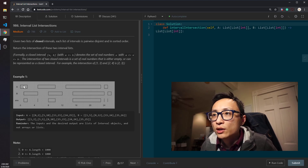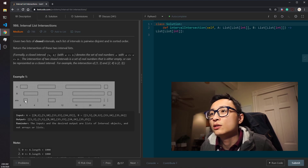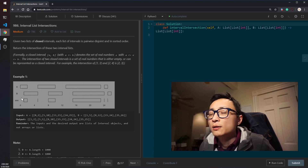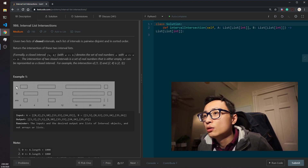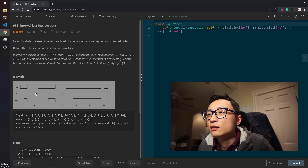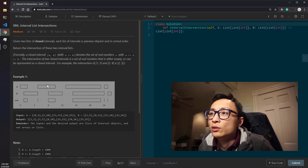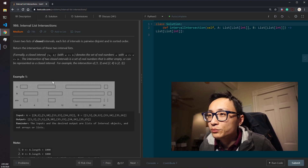For example, if the interval from A has a smaller ending point than the current interval from B, we drop the interval from A and move the pointer to the next one from A. Since the ending point of the A interval is smaller, anything from B after the current interval is guaranteed to have a starting point larger than that ending point, so the A interval can have no further intersections.